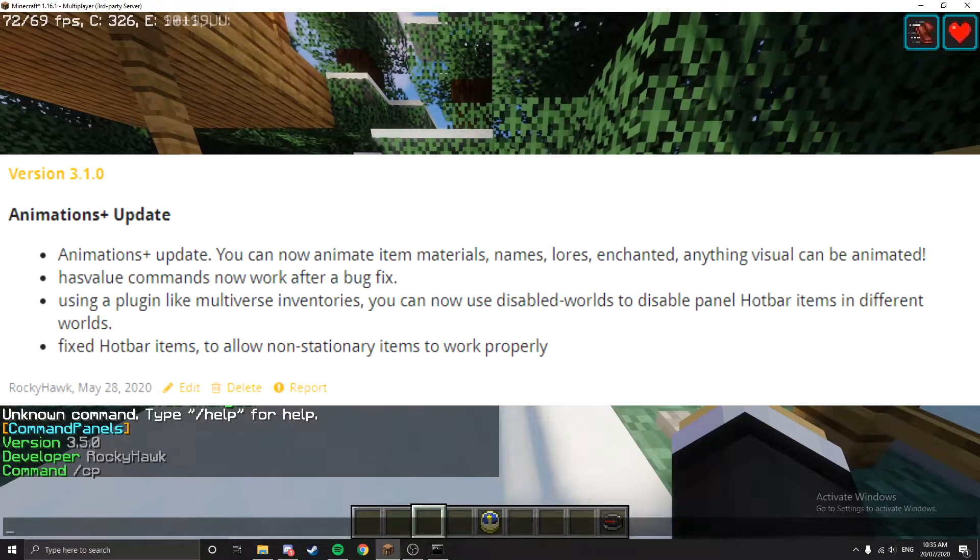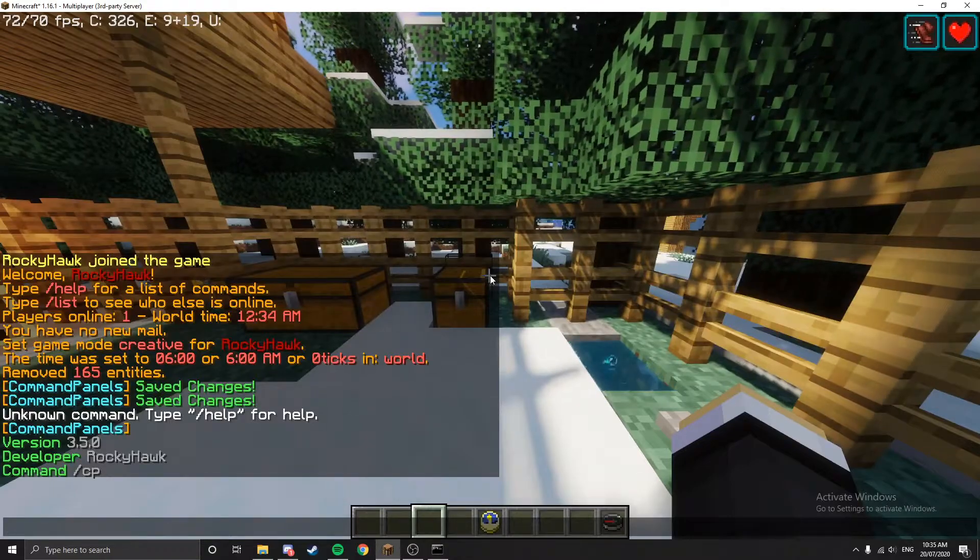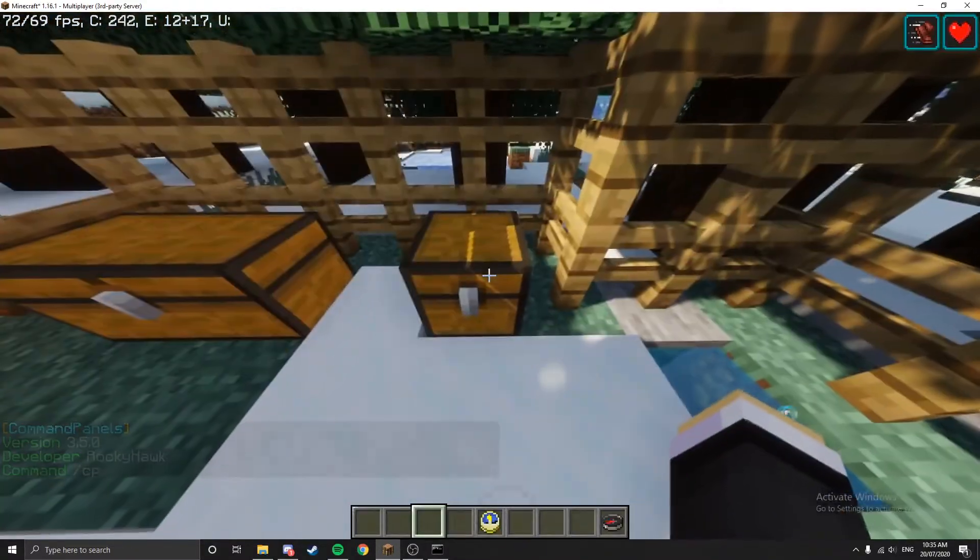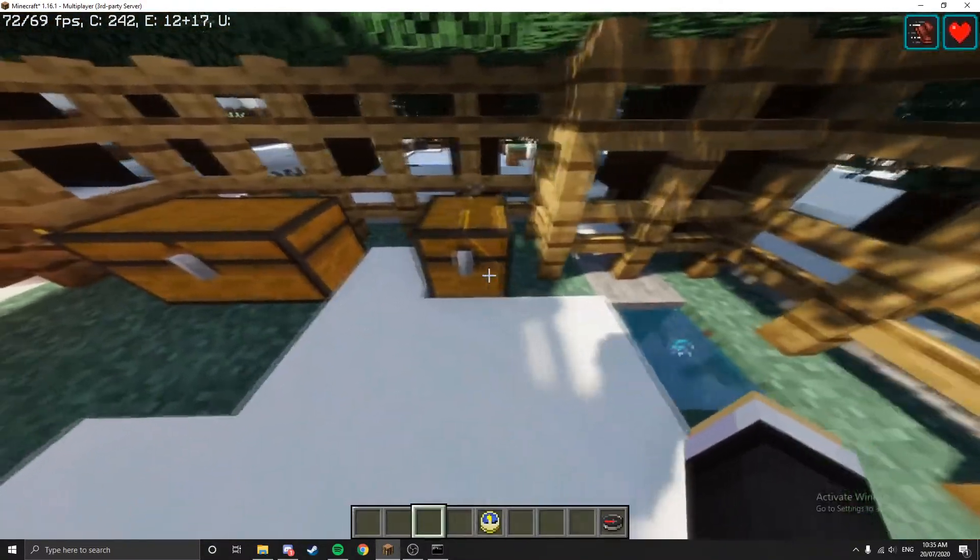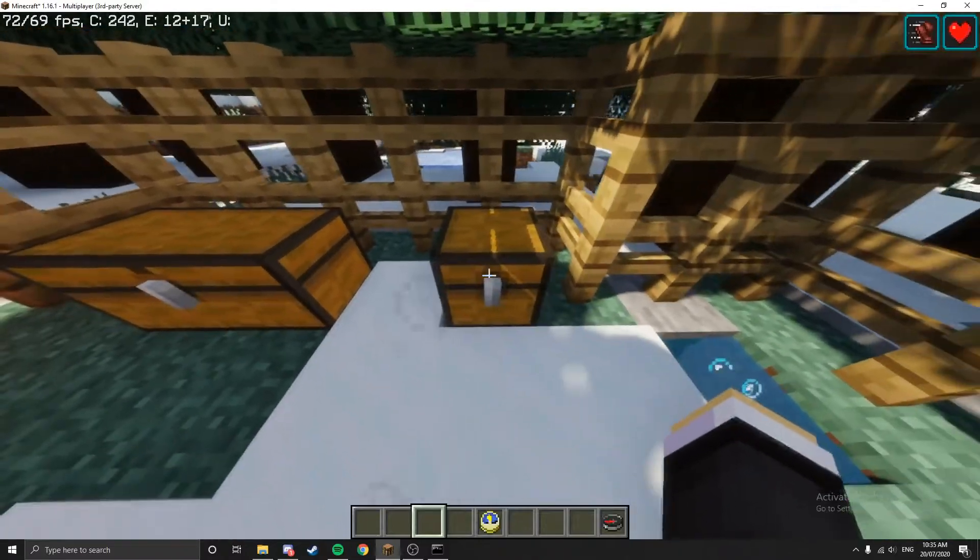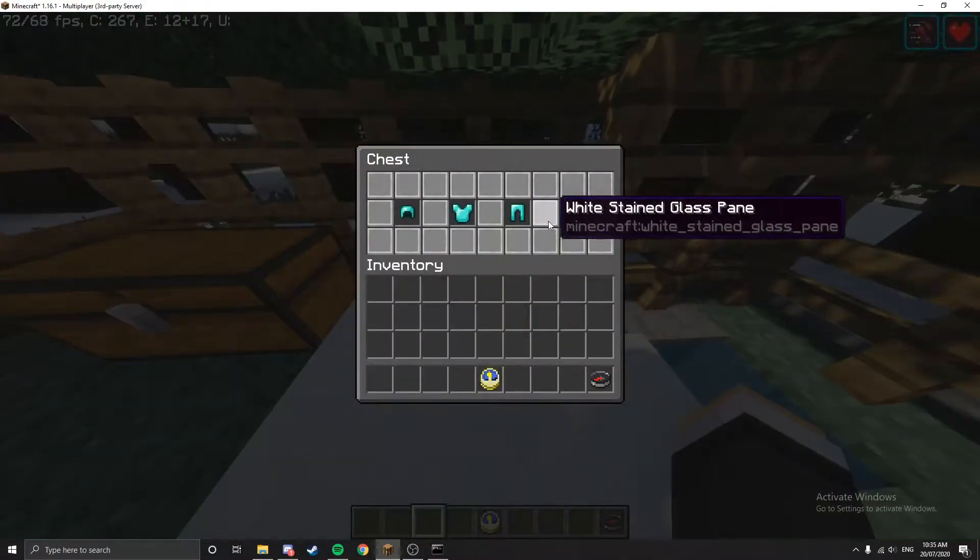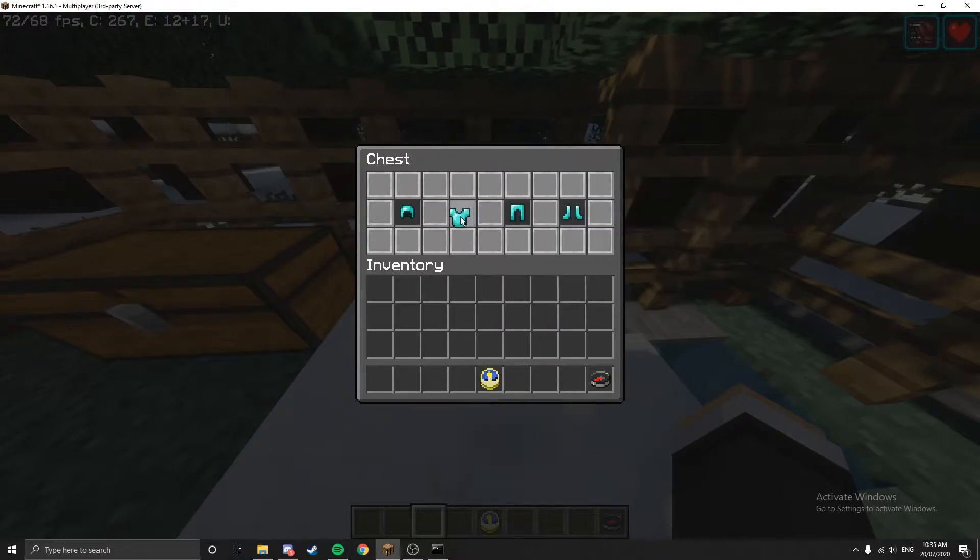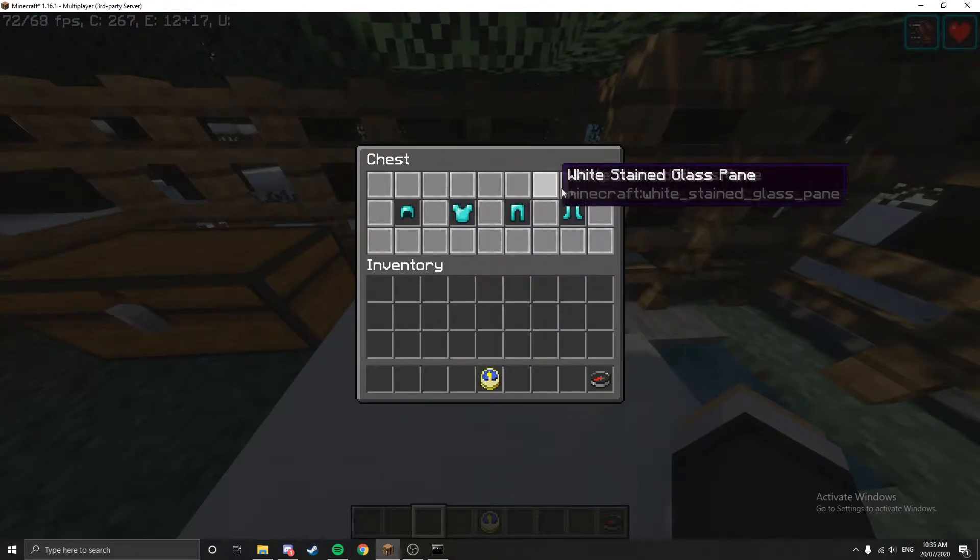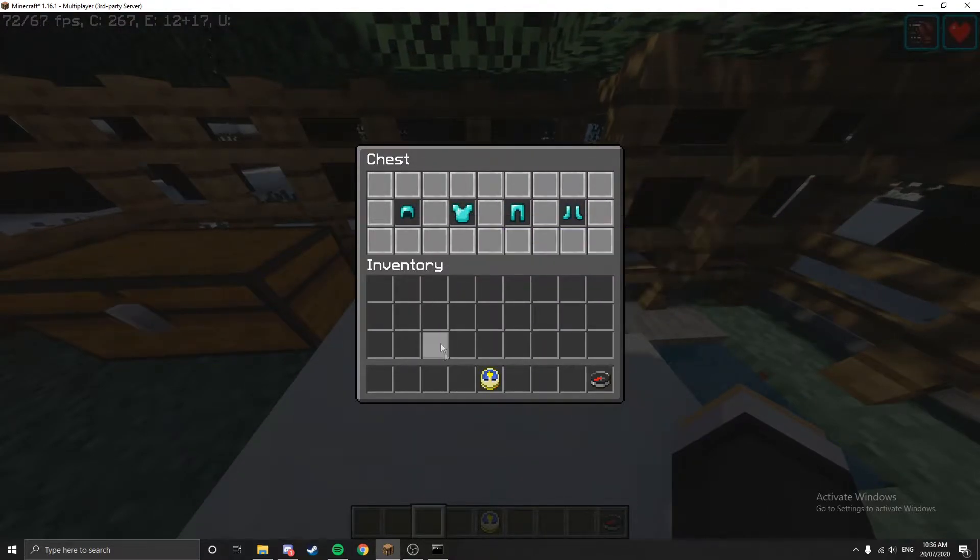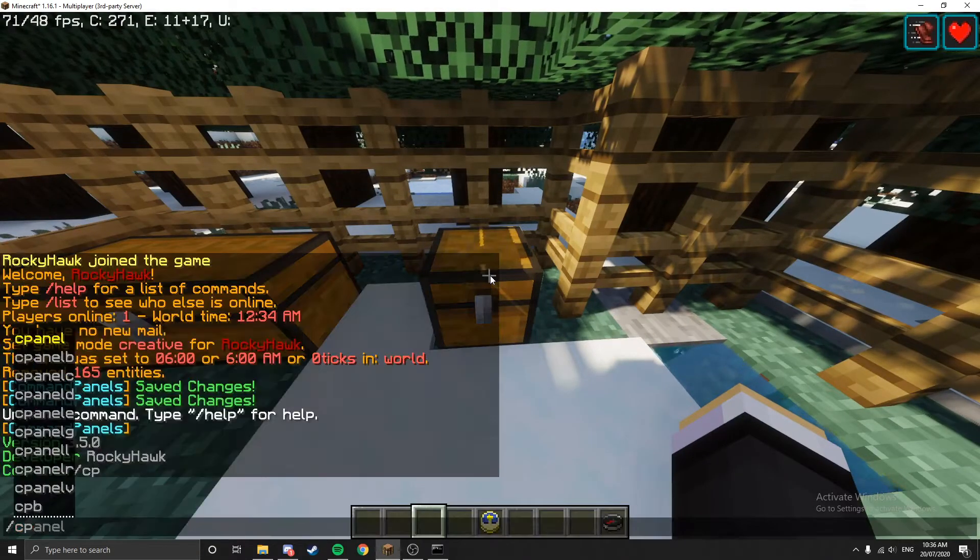Anything below version 3.3.X is not going to work essentially. So we're just going to create a new panel for animations. I'm just going to use this chest, put a little bit of armor in there, and cover it in white stained glass.